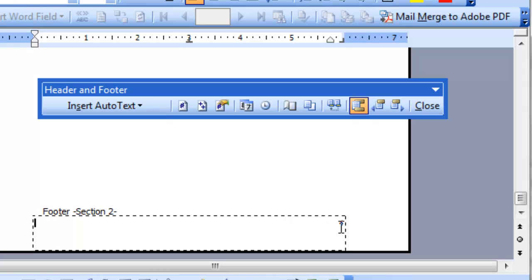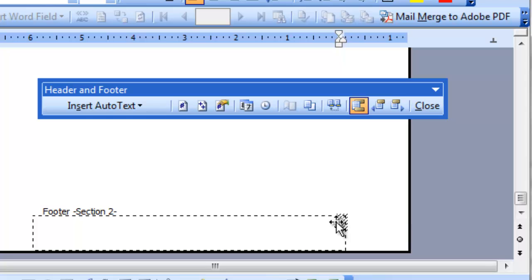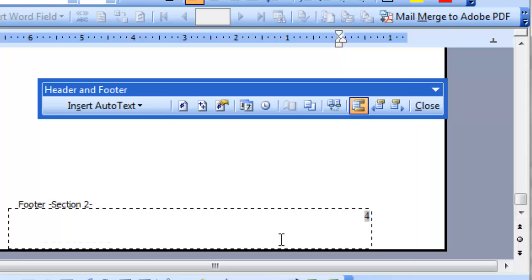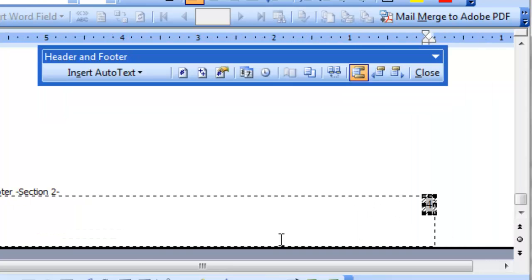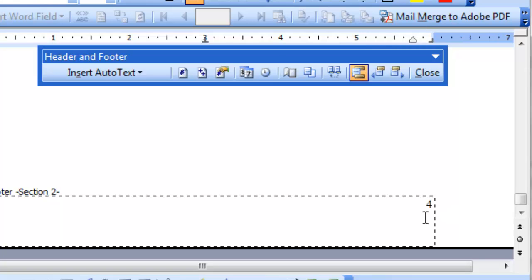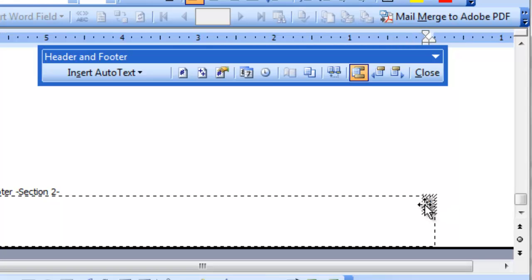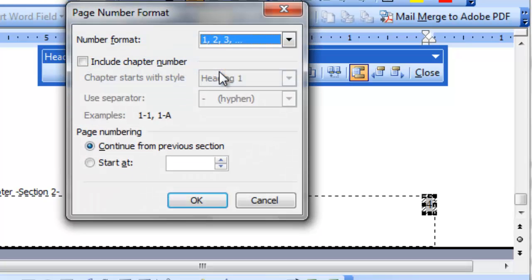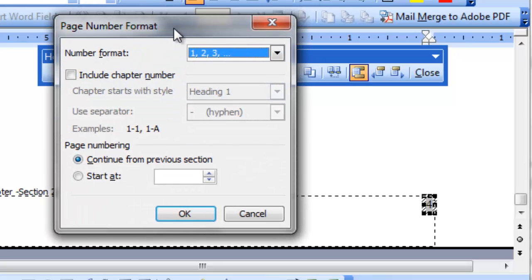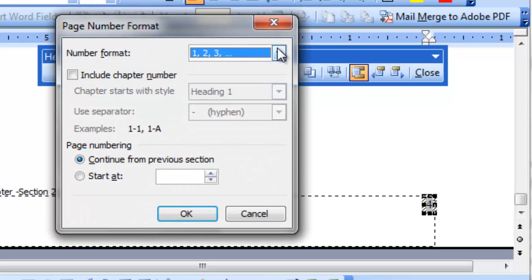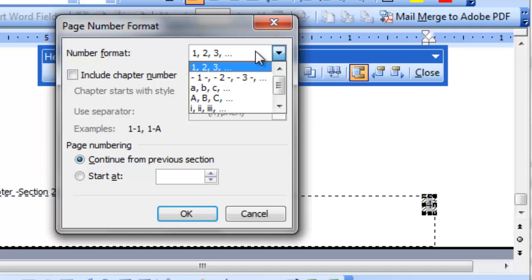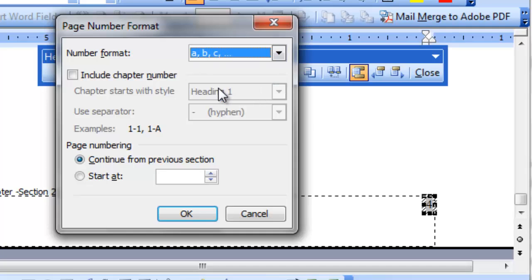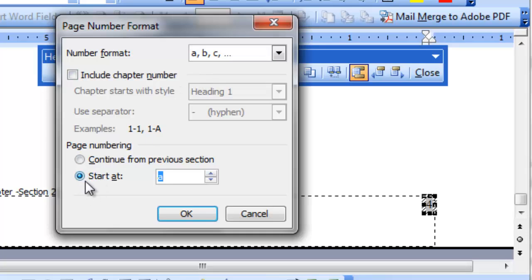So when you turn it off, the same as previous is disappeared from here. And now this page number 4, you should change it to the alphabetical numbering, A, B, C. So right now it's 4. You click it, click on the border, the number will be selected and go to the format page number button. It will open the page number format dialog box and here you choose A, B, C. The numbering is no more 1, 2, 3 but it's A, B, C.